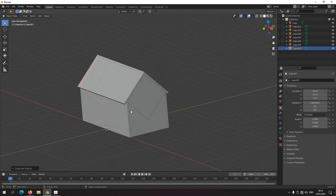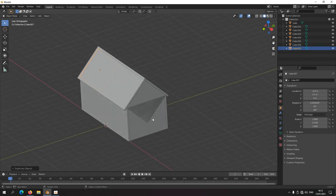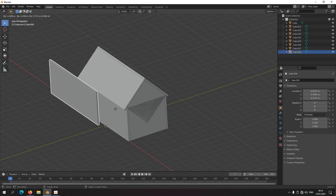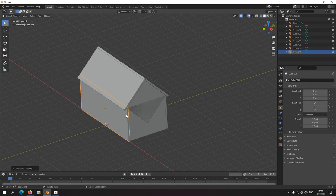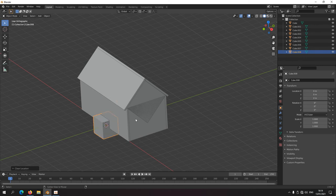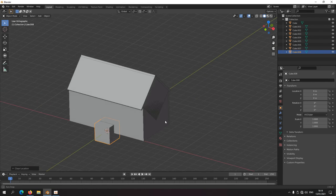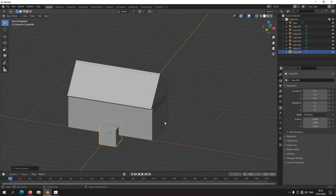I'd like to add a chimney. I could duplicate an existing piece and then use Alt+S to reset the scale and Alt+G to reset the position. But I can also just add a new cube — press X to delete this one. There's an Add menu here; if I hover over it, it says Shift+A.